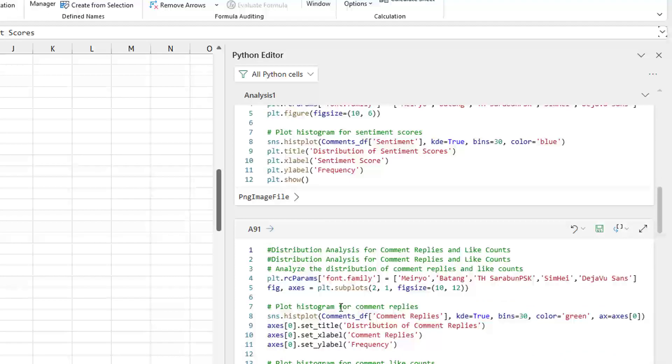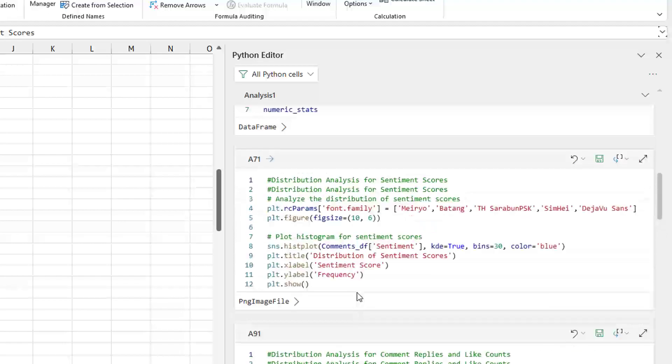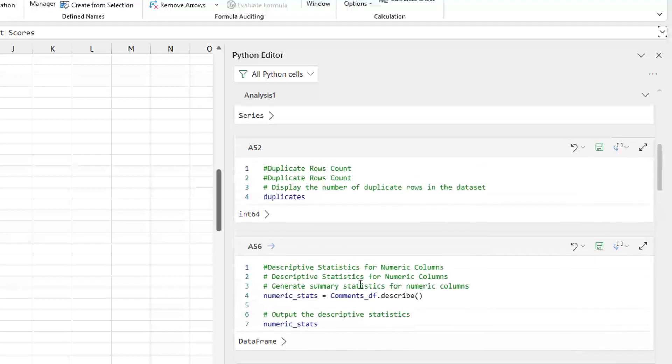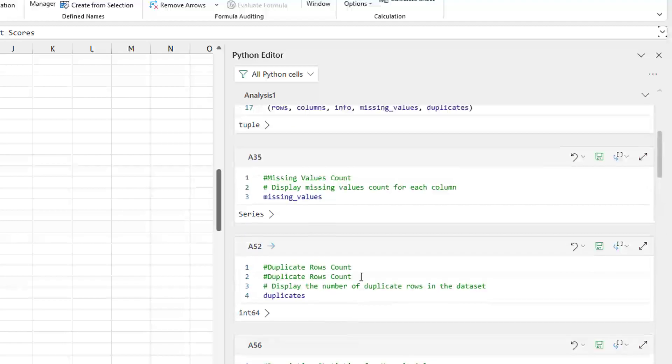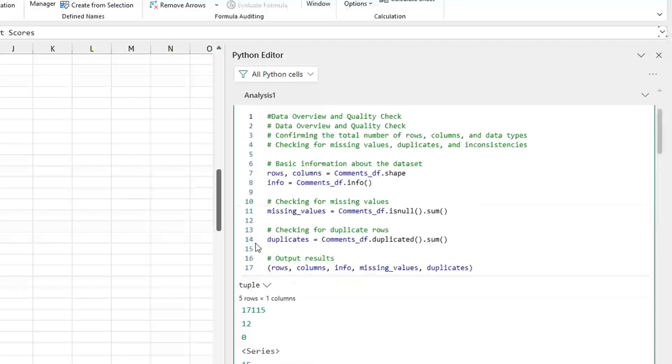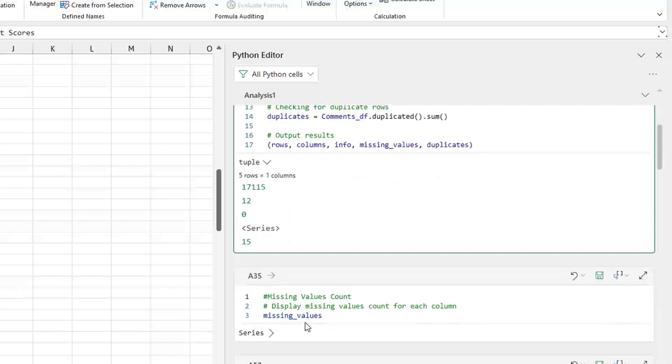You can actually change the code here and then click the little save icon above the code. And you can even see things, for example, like here. Here's one that returns a tuple. So we click on tuple and it will show us five rows by one column and what the values are there.